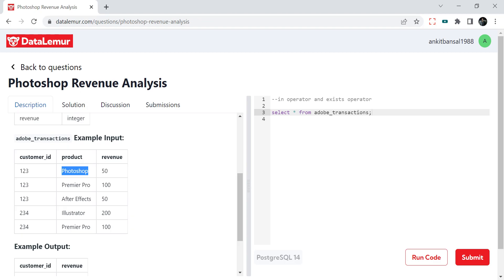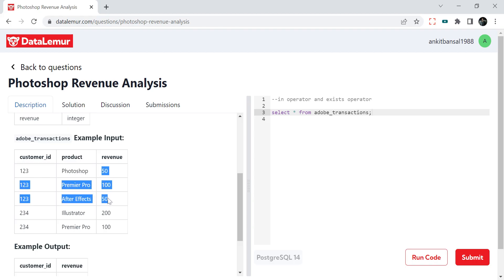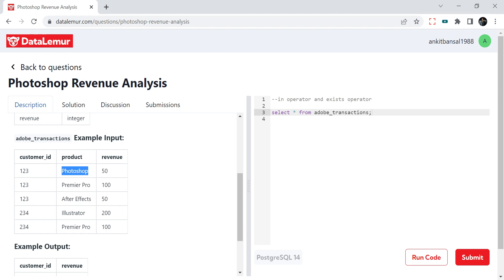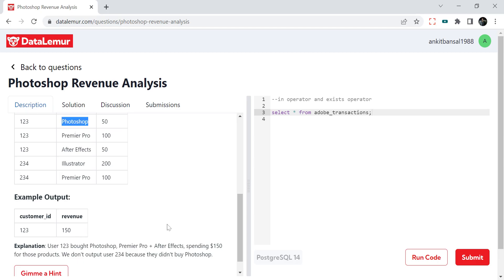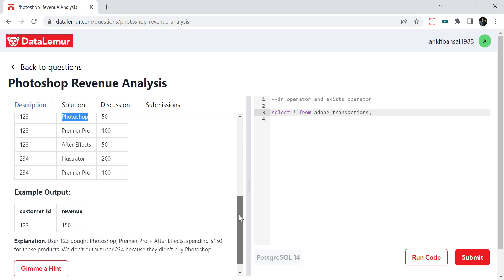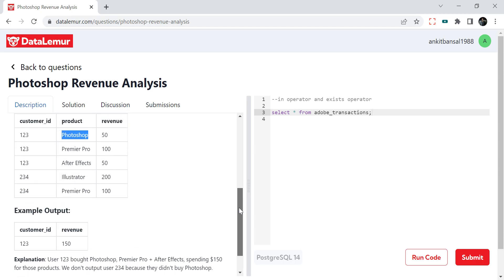Give their revenue except Photoshop. So for example, customer 123 has bought Photoshop. So his total revenue is 150 and 50, which is 200. But we don't want the Photoshop one, so we want 150. Here the output for 123 is 150. And customer 234 has not bought Photoshop at all, so he is not in the output. That is the question. I hope it makes sense. Do try it yourself. I will be solving this using two methods: the IN operator and the EXISTS operator.